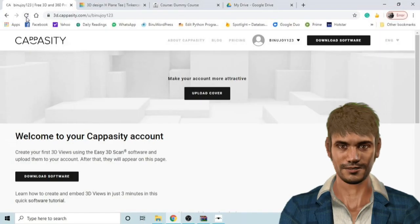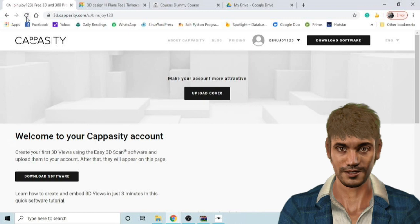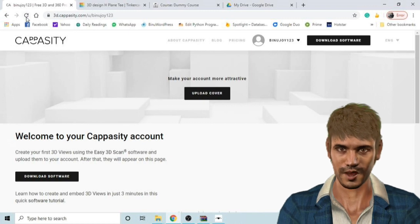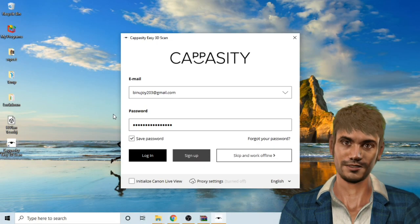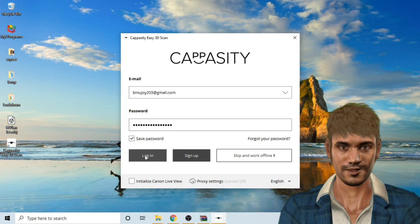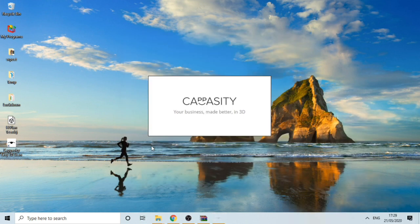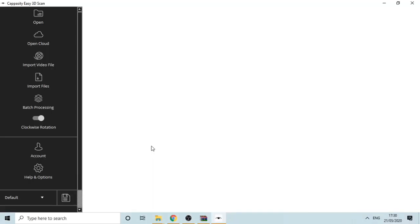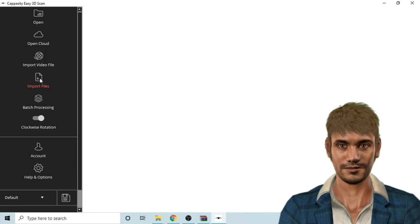Then you need to download and install Capacity software in your computer and create a free account on their website. As you open your software it will ask you to log in with your account. Then click on import files.